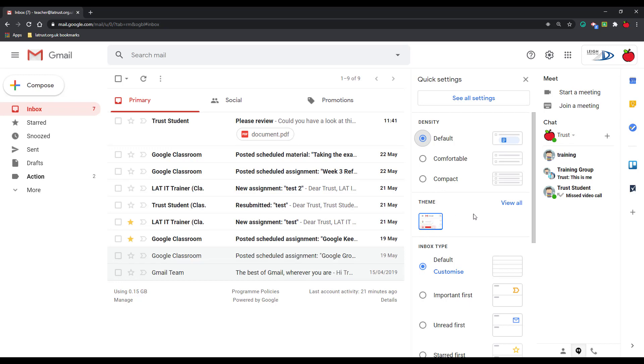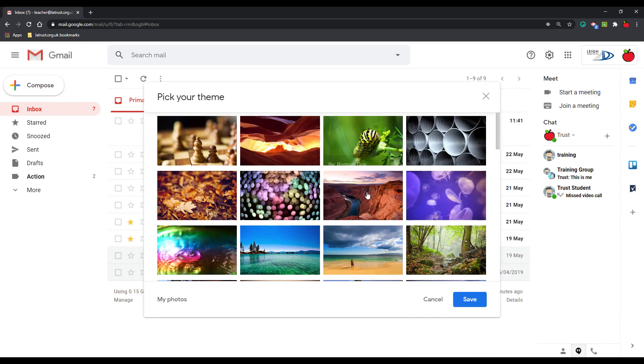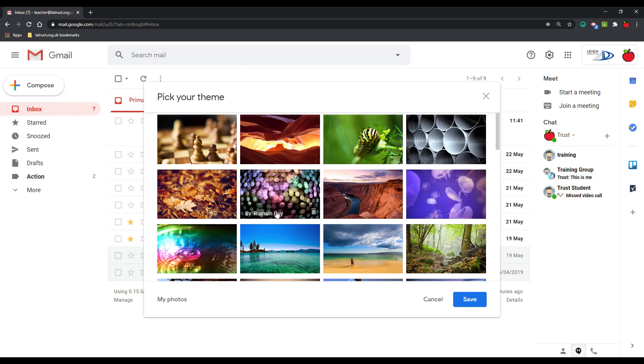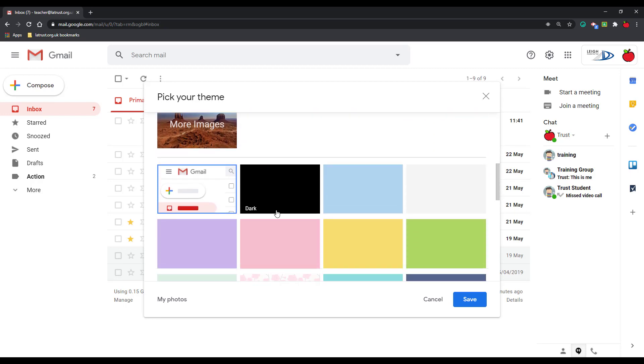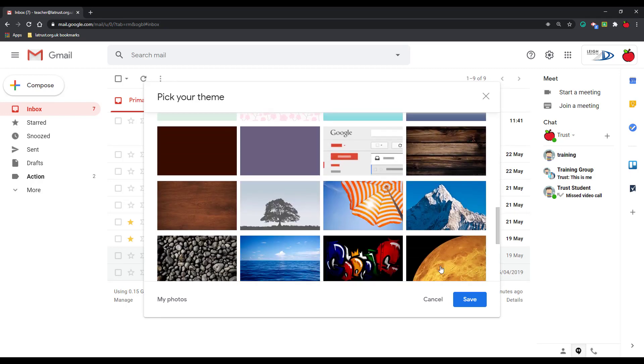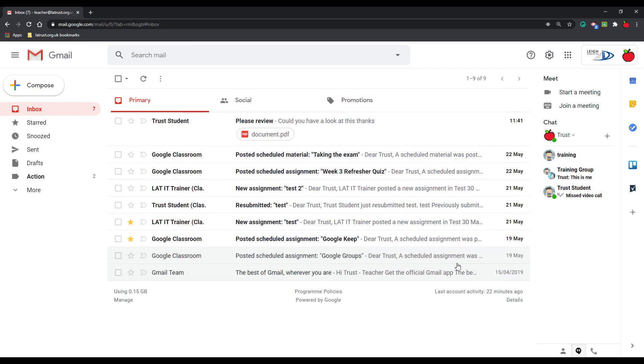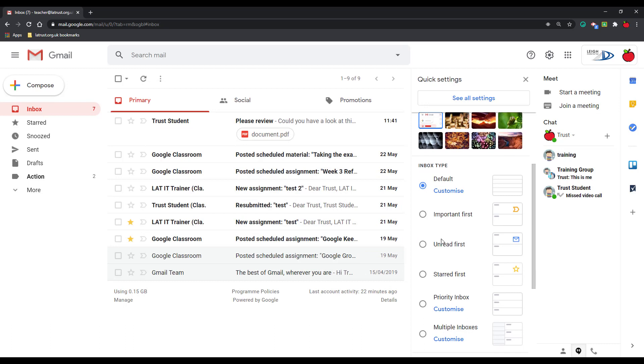We also have the option for themes. If I can click on my theme, I can click view all and I can choose a different theme for this. Obviously do be careful whether the theme you choose actually can become a distraction.